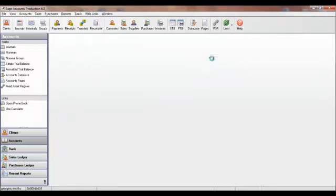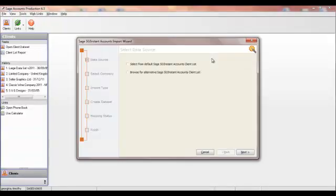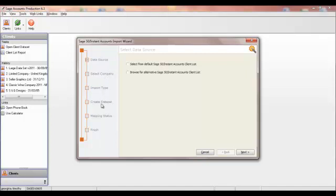As you can see, the import wizard that comes up makes the process really easy. You can see the list of steps down the left-hand side.